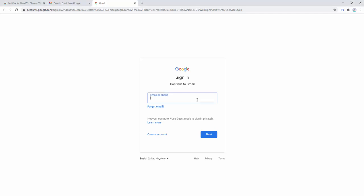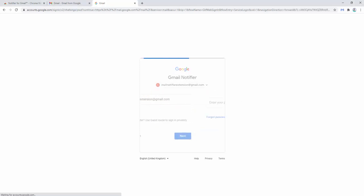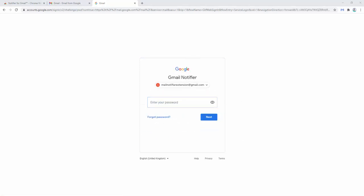We enter our email address followed by our password. Again, the extension doesn't store these credentials.